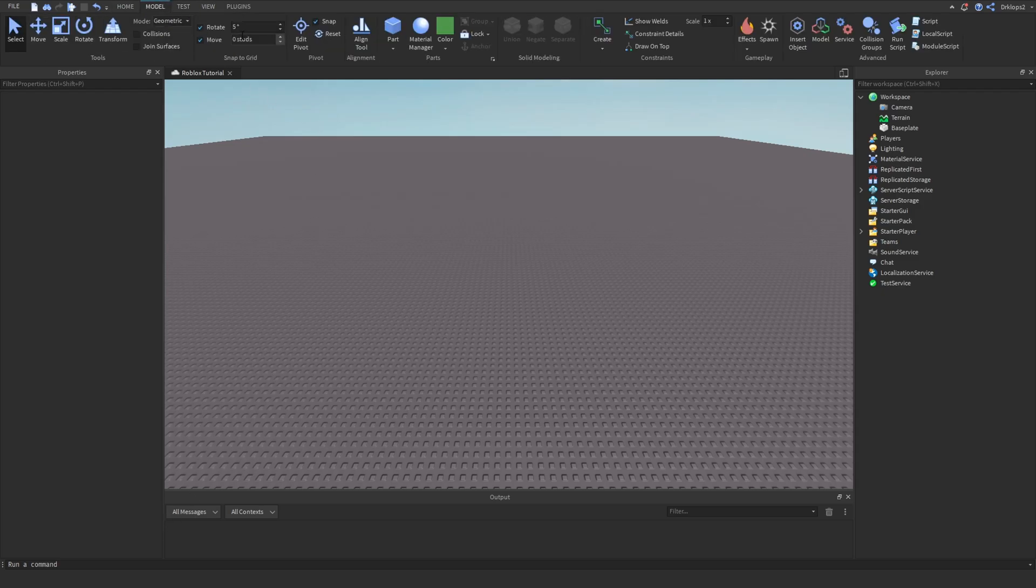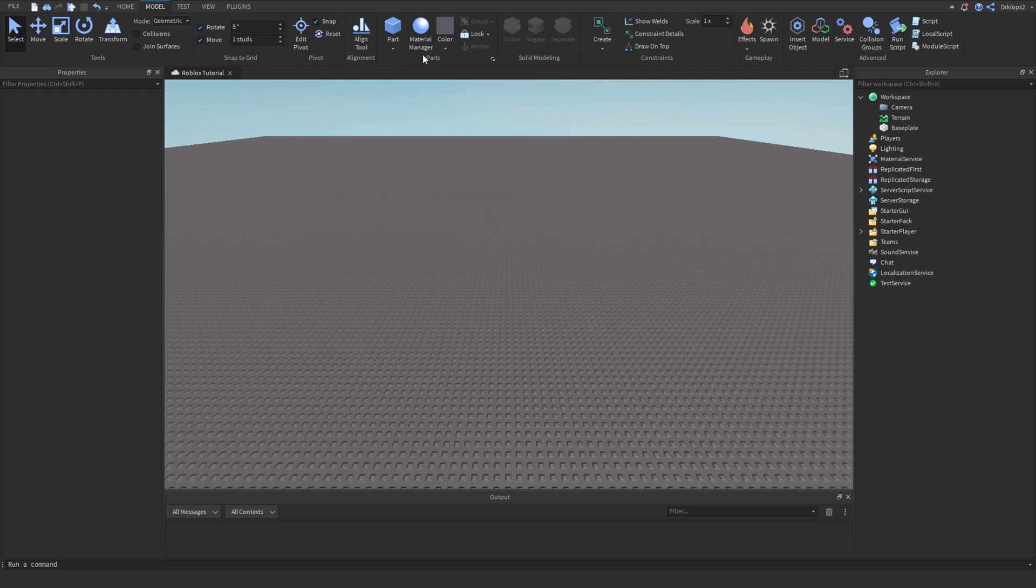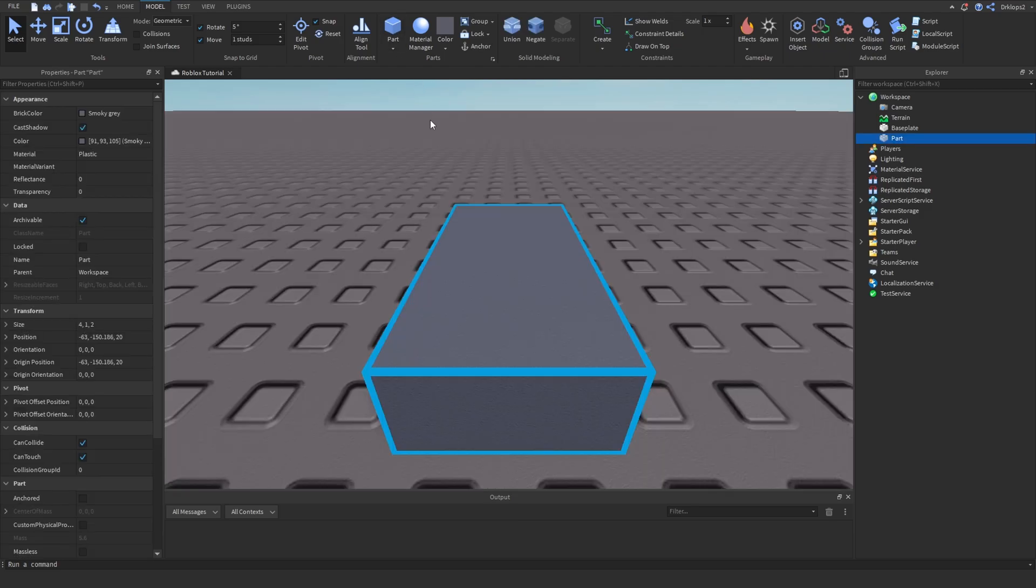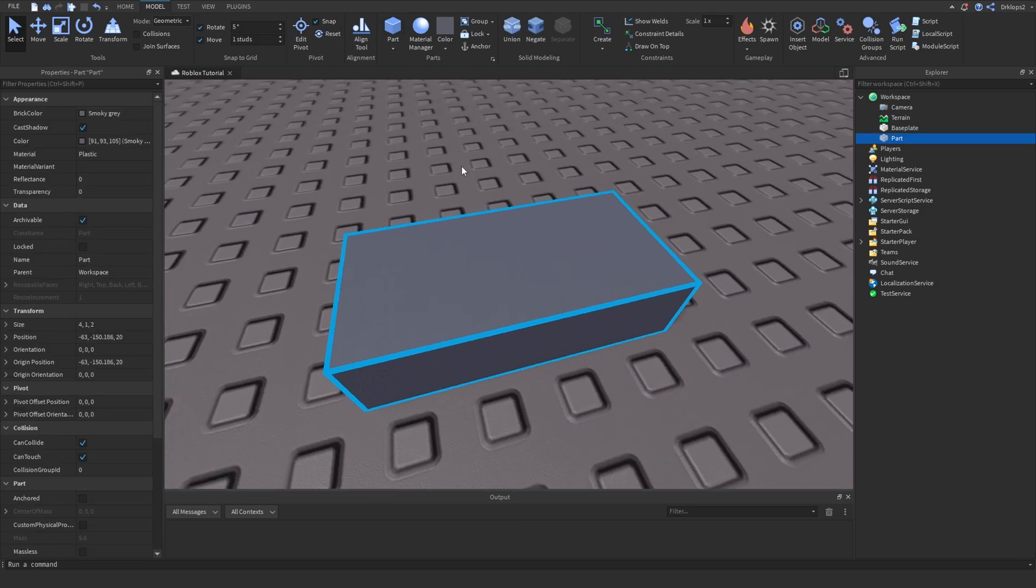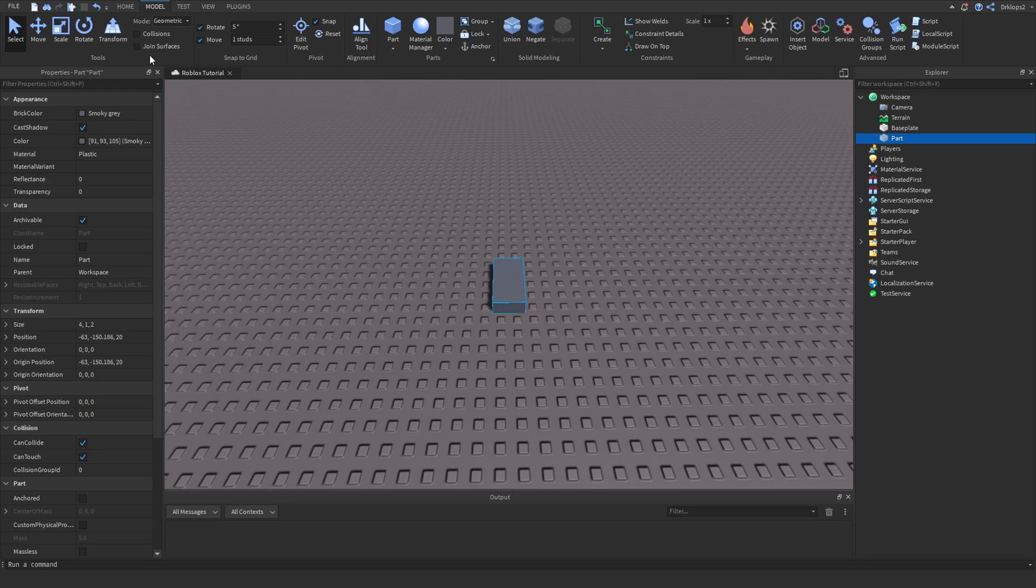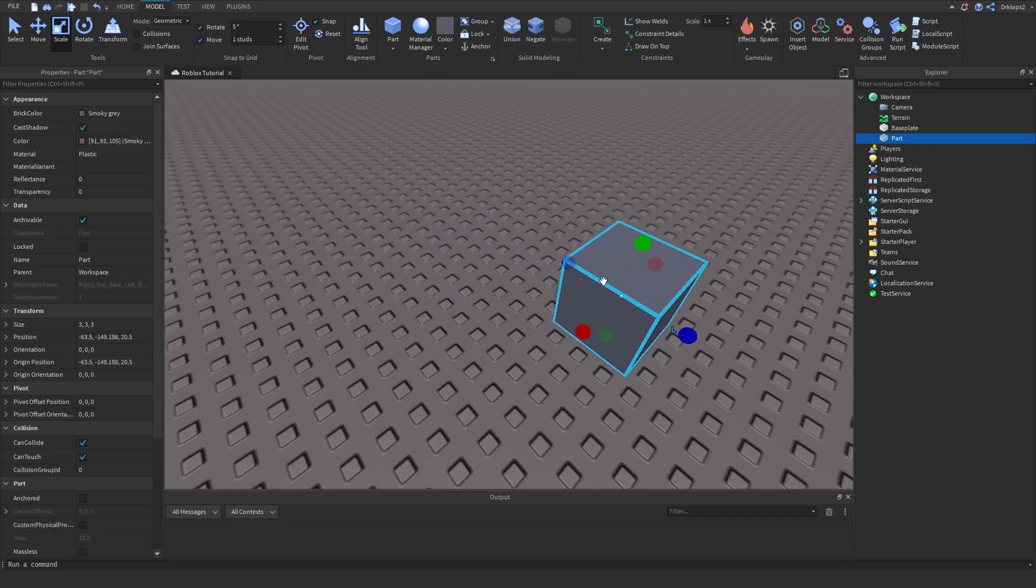Let's go into our model tab, press on one studs. This will be useful for creating our safe. I'm going to set my color to this color and then make a part. I'm going to press F to lock on the part and simply scale it to be a 3x3x3.